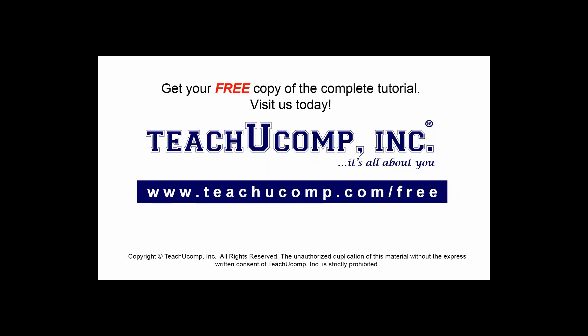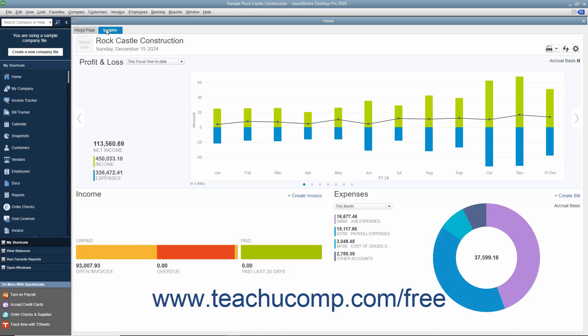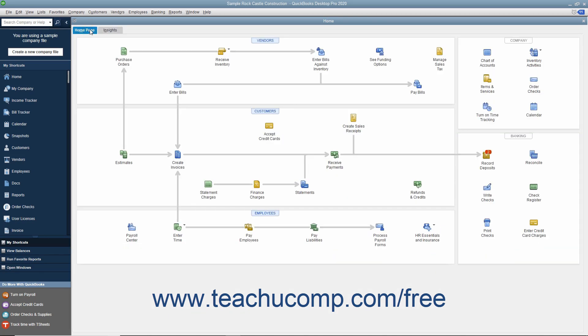Get your free copy of the complete tutorial at www.teachucomp.com/free. QuickBooks Desktop Pro displays the Home window when you open a company file. The Home window contains the Home page and Insights tabs in the upper left corner of the page. You can switch between them by clicking the tabs.